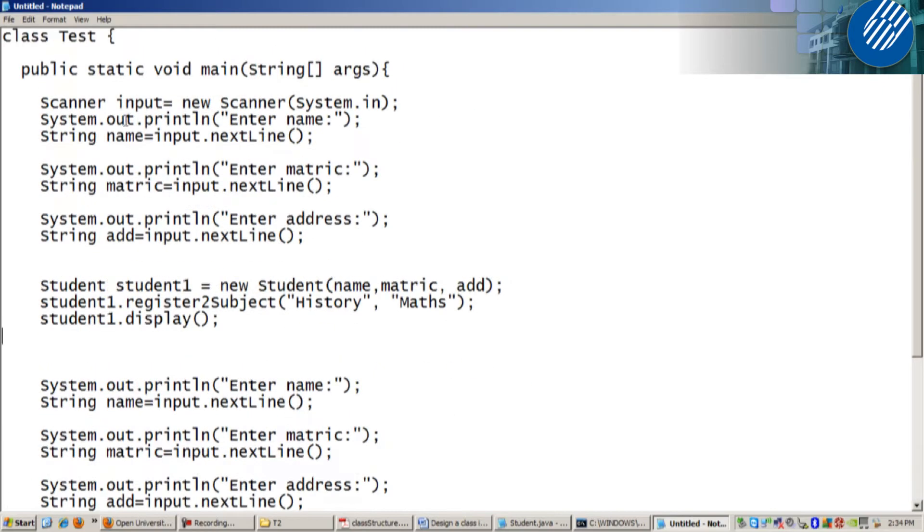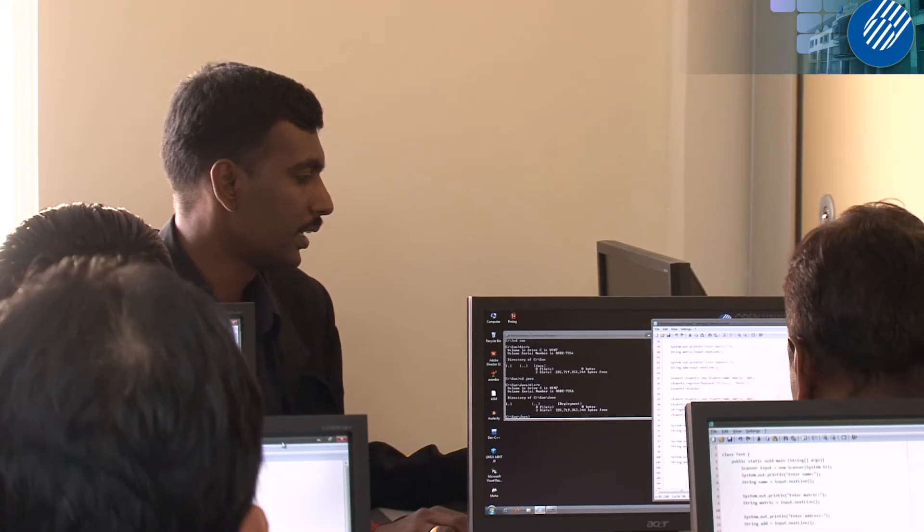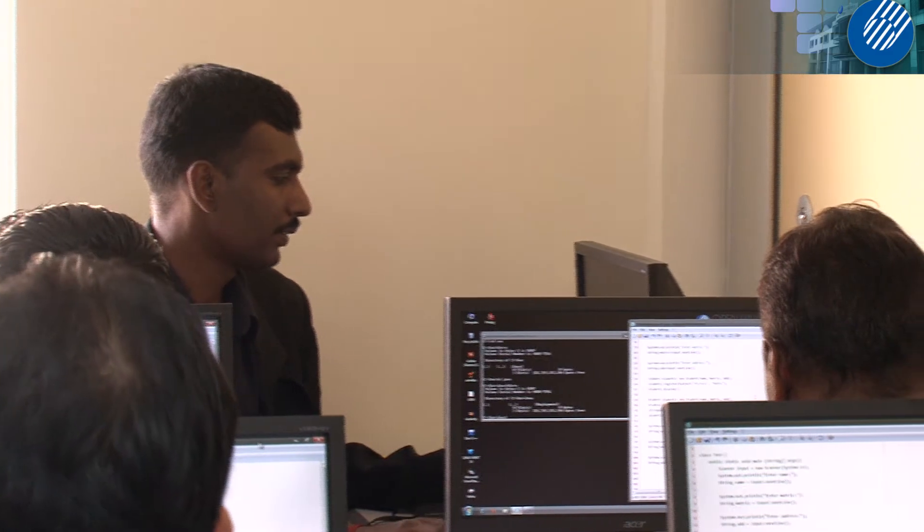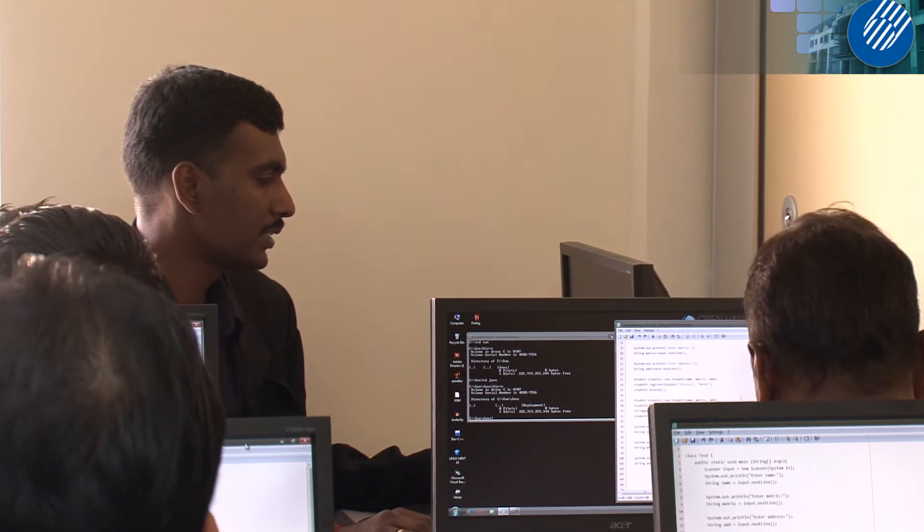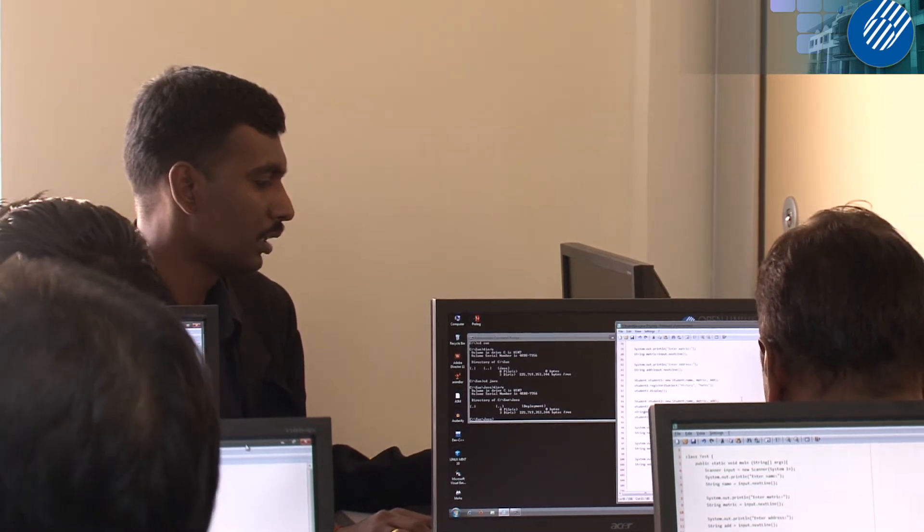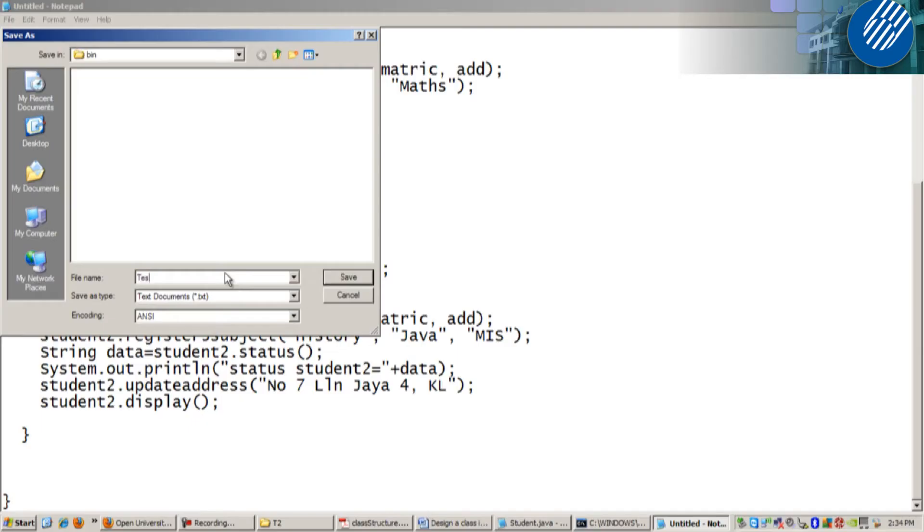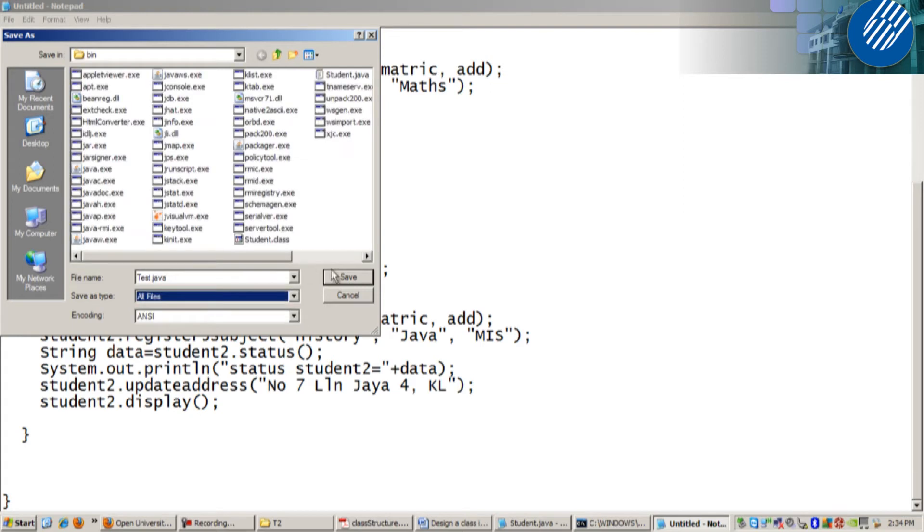What is the name of the class? Test write. So you need to save as test.java. T.java. Make sure it's save in bin. All files. Save.